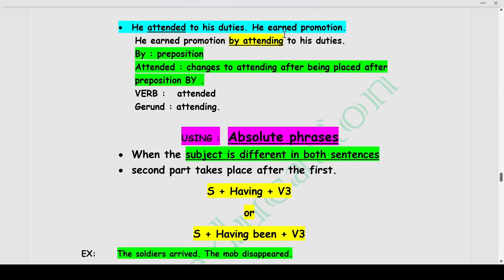He attended to his duties. He earned promotion. These are talking positively about him. Combined: He earned promotion by attending to his duties. 'By' is the preposition, and we place the gerund form of 'attend' — attend becomes attending. The main verb 'attended' changes to the gerund form 'attending' because it is placed after the preposition 'by,' to combine both sentences into one simple statement.